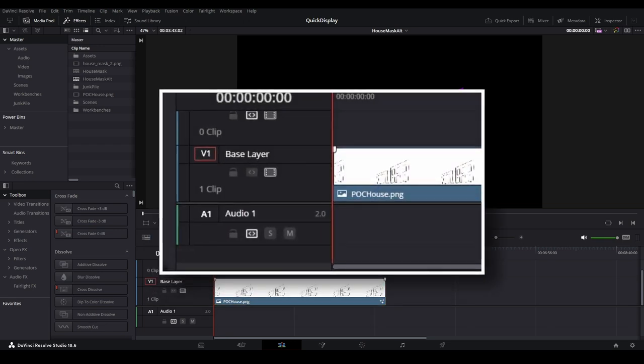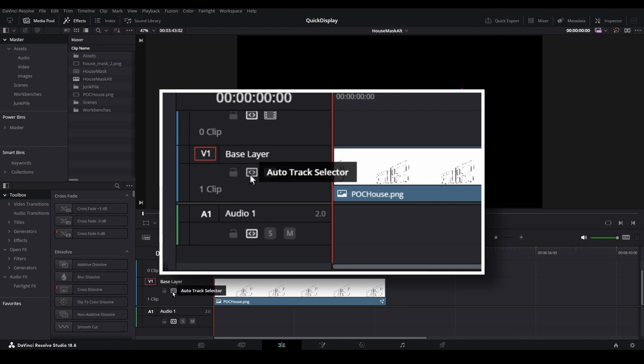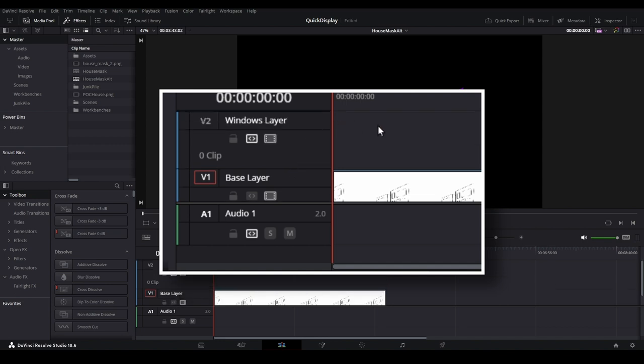Under the video track's title are a series of controls. When enabled, the auto track selector will determine which video track to apply copy and paste functions. We don't want our copy to overwrite the first video track, so we will disable the control and ensure that it is enabled on our windows track.